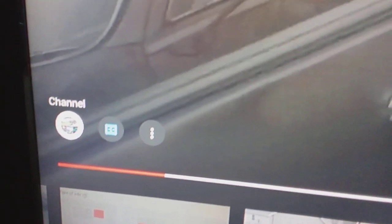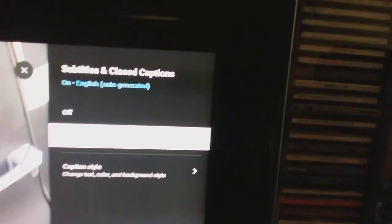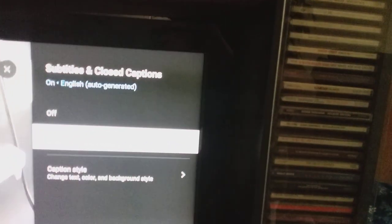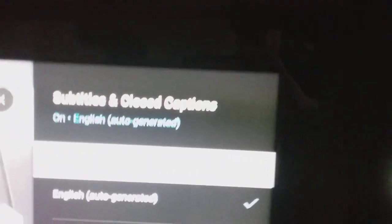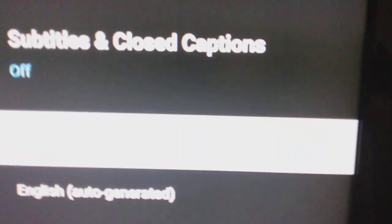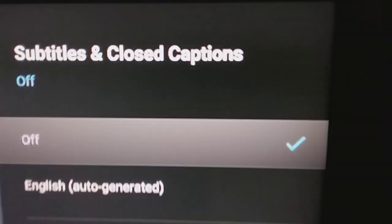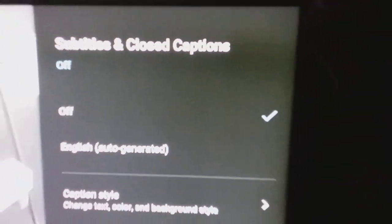On this, I went up and then go over, and then you hit. So then you go to 'off', hit OK, go up to the X, and the closed captioning is now removed.